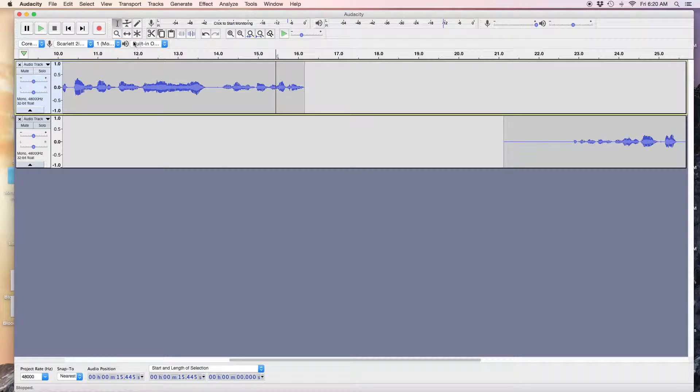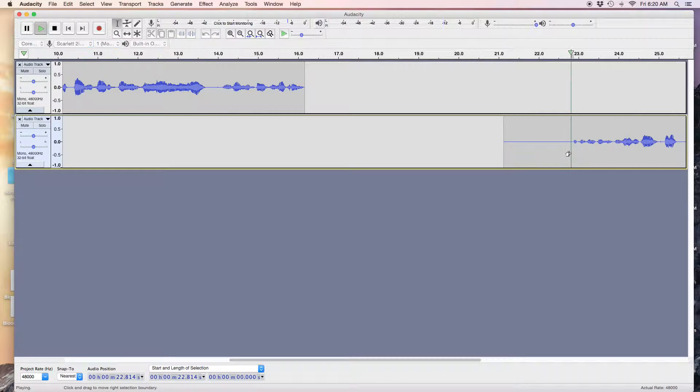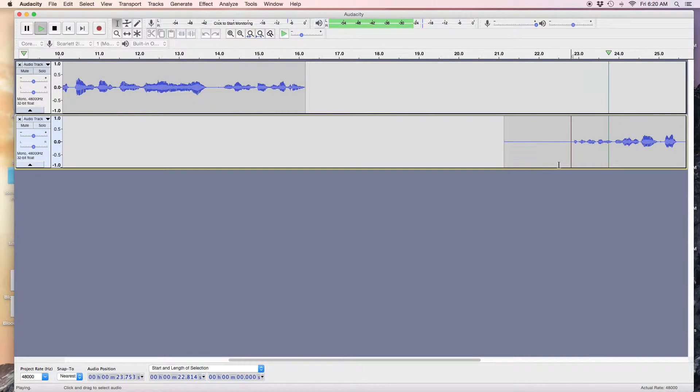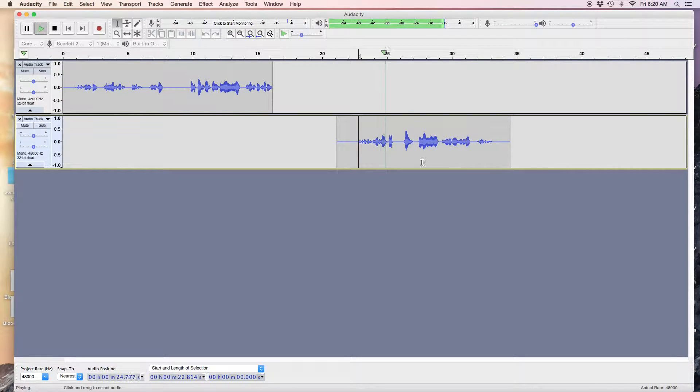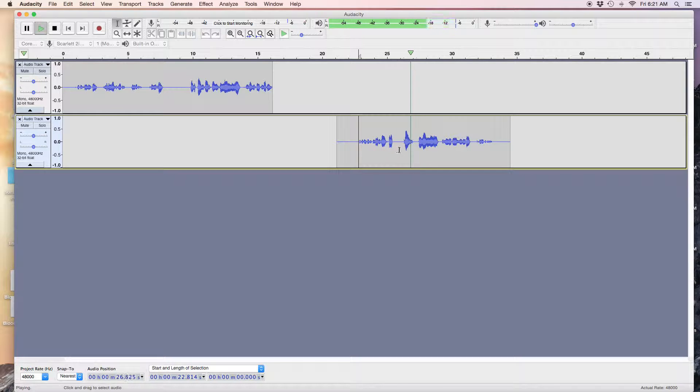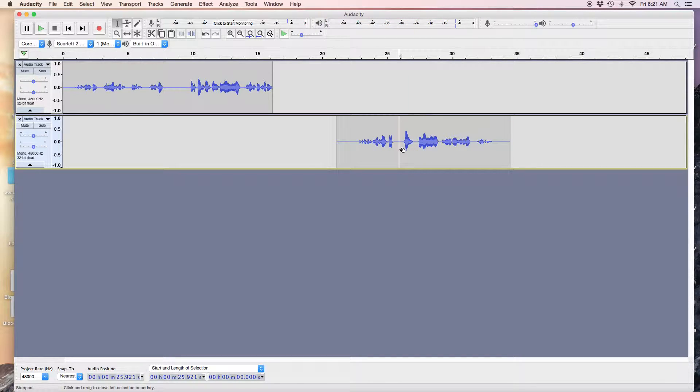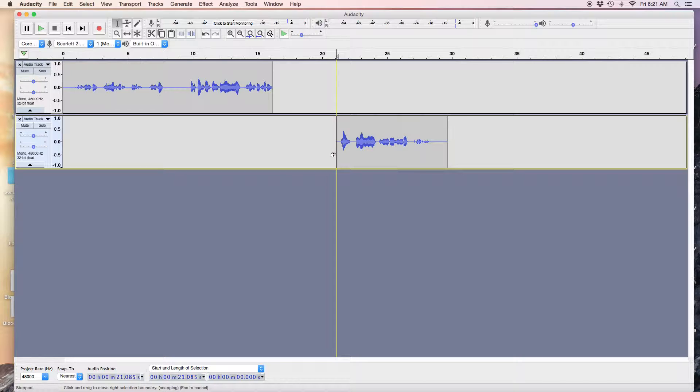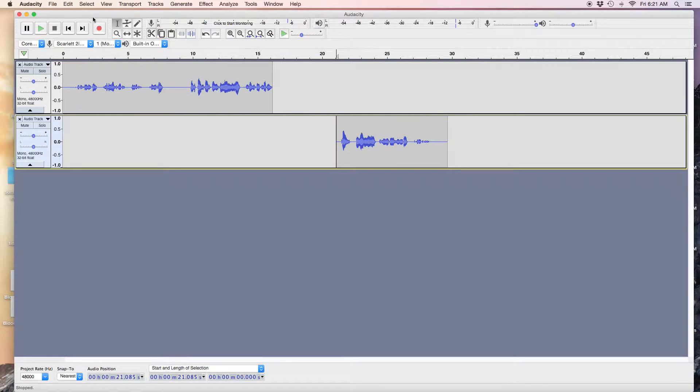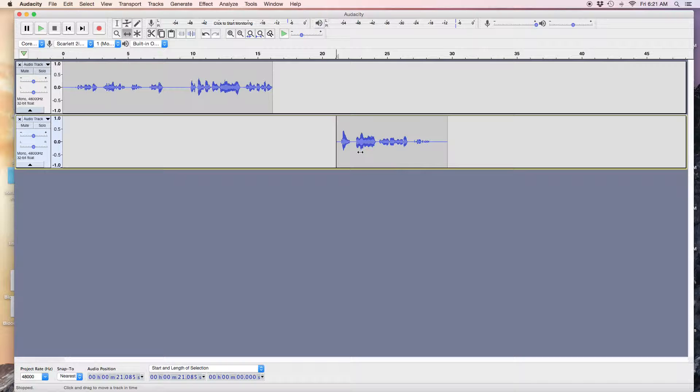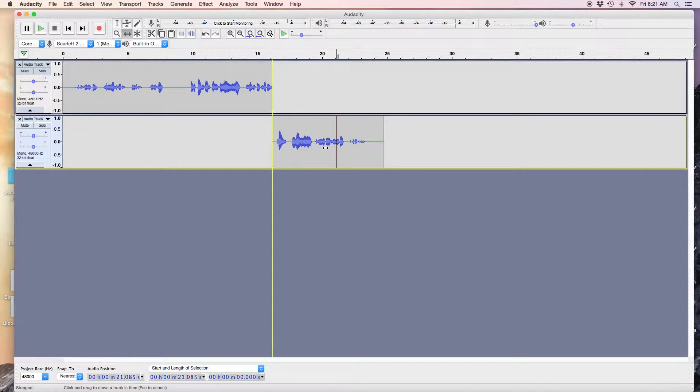Now I can go back to this one. Now I can highlight that and I go back to my Time Shift tool. There you are, my two arrows. Time Shift tool, or shortcut F5. And now I can move that there.